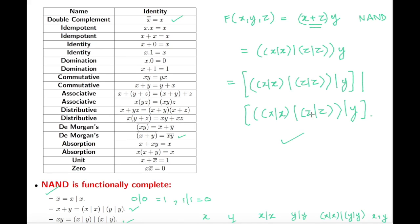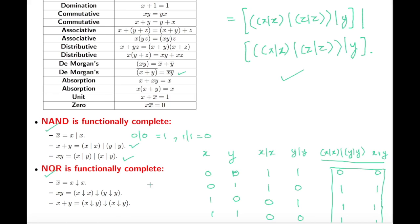This is how we can write this function using just the NAND operator. The same approach works with NOR using the corresponding definitions. The purpose of this is to show that with just one functionally complete operator — namely NAND or NOR — you can represent any Boolean function. Thanks for watching, hope it was easy to understand.